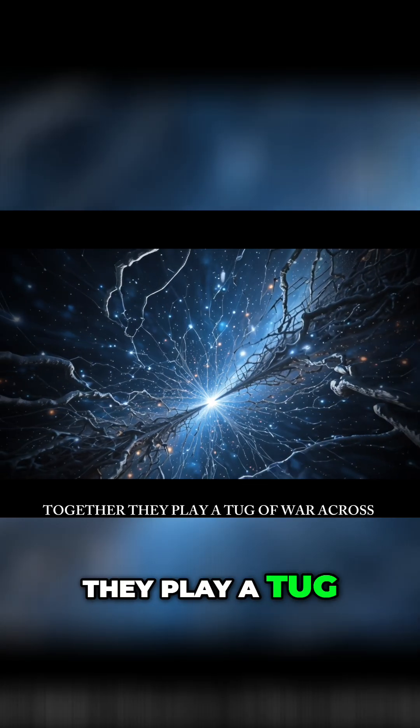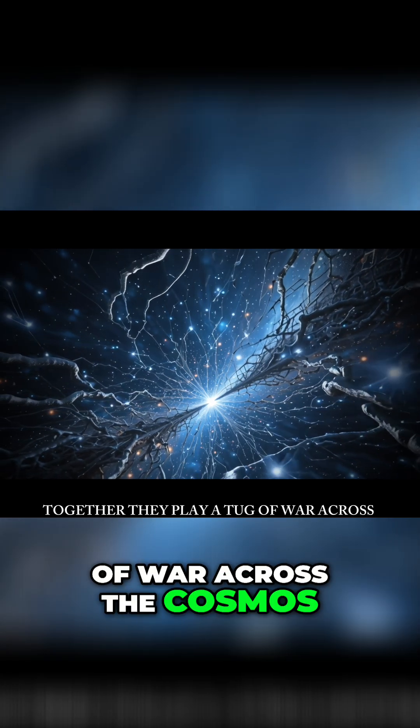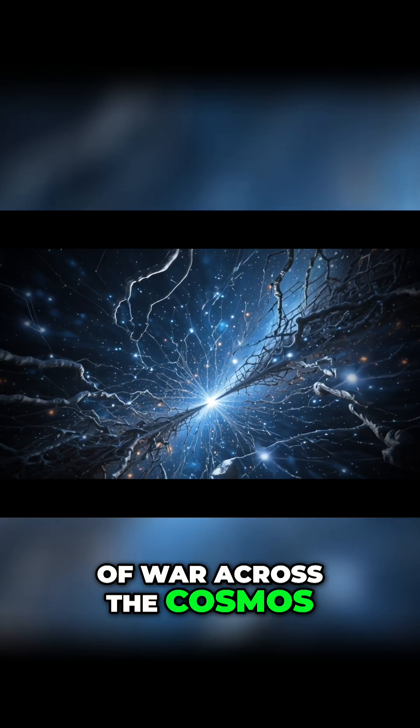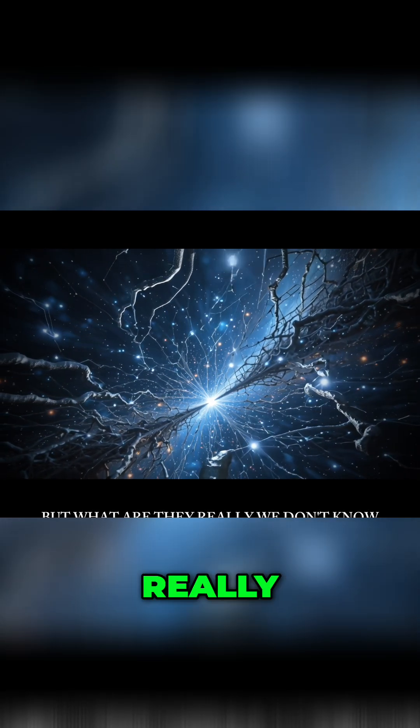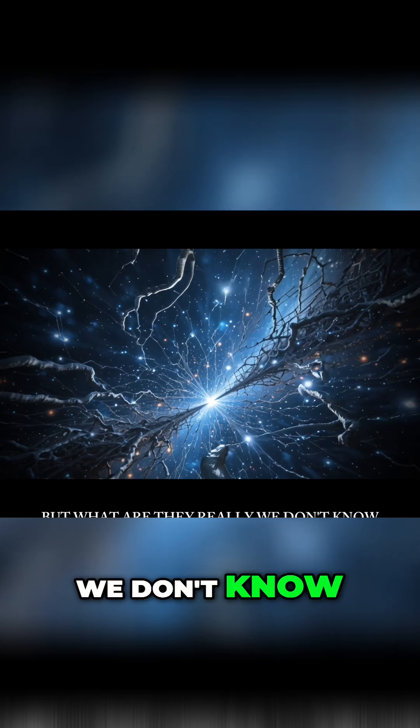Together, they play a tug-of-war across the cosmos. But what are they, really? We don't know.